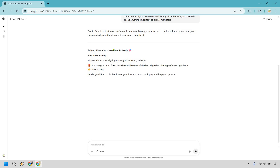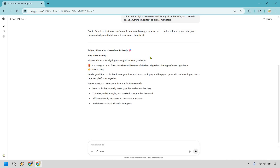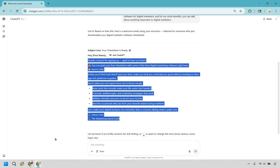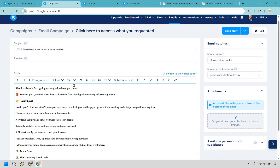So ChatGPT gives us: 'Your cheat sheet is ready. Thanks a bunch for signing up — glad to have you here. You can grab your cheat sheet with some of the best digital marketing software right here.' Then it covers what to expect in future emails: new tools, tutorials, walkthroughs, resources. That looks fantastic — that's pretty much everything I do. I'm going to copy this and paste it in.